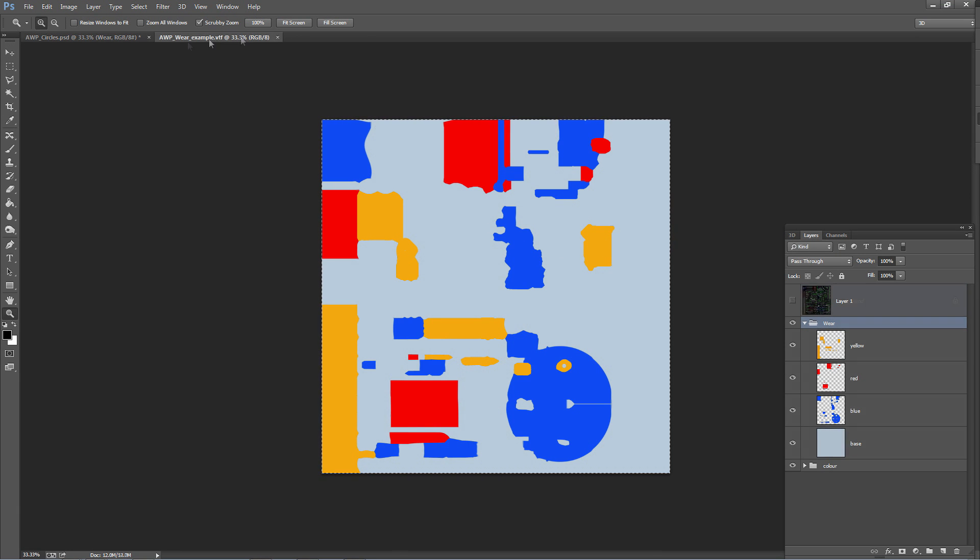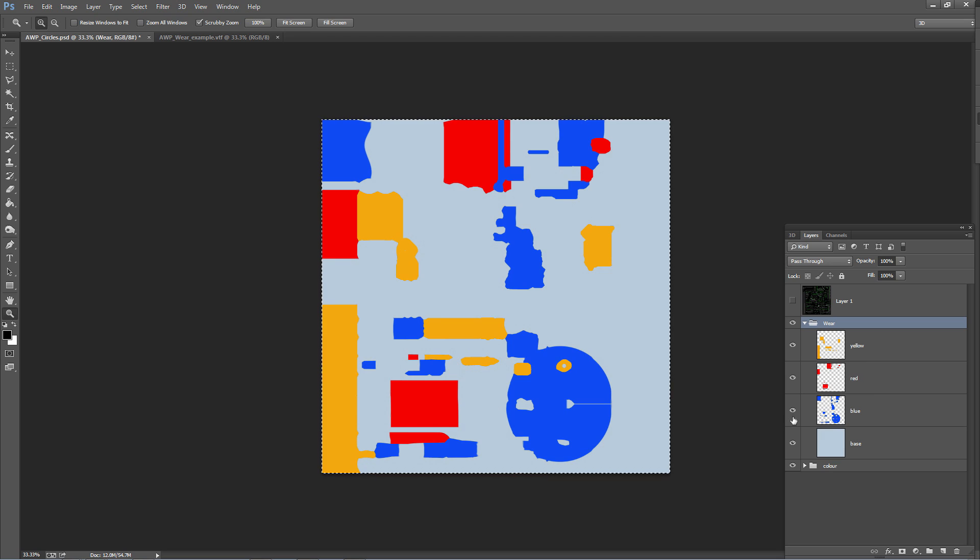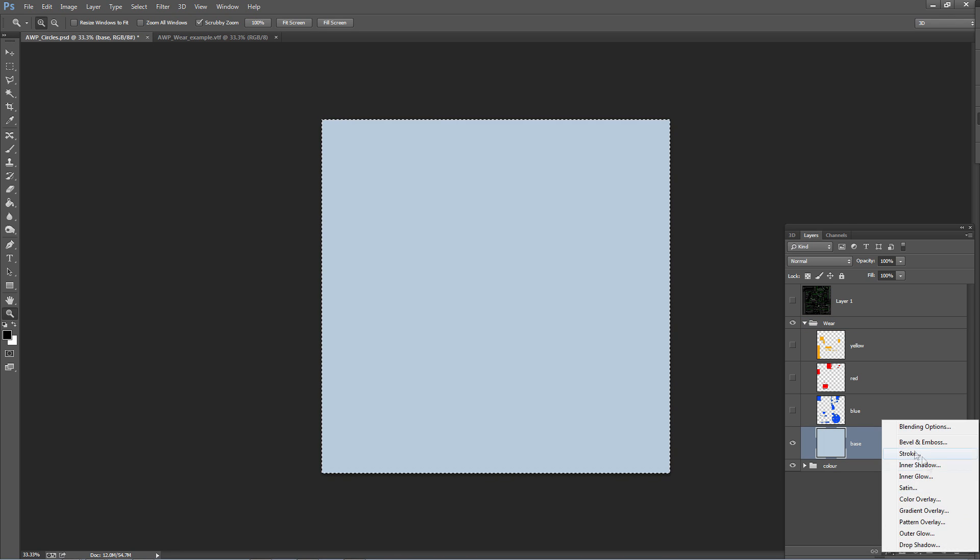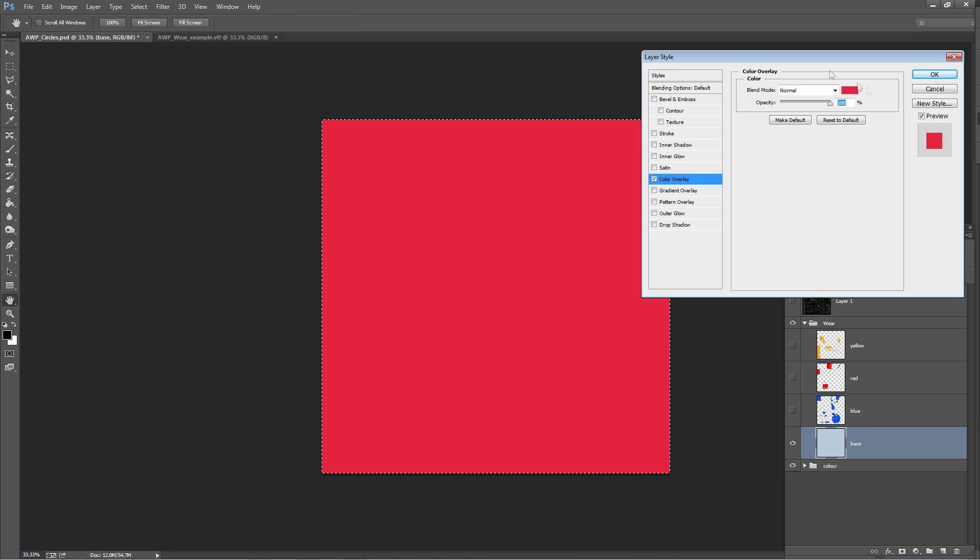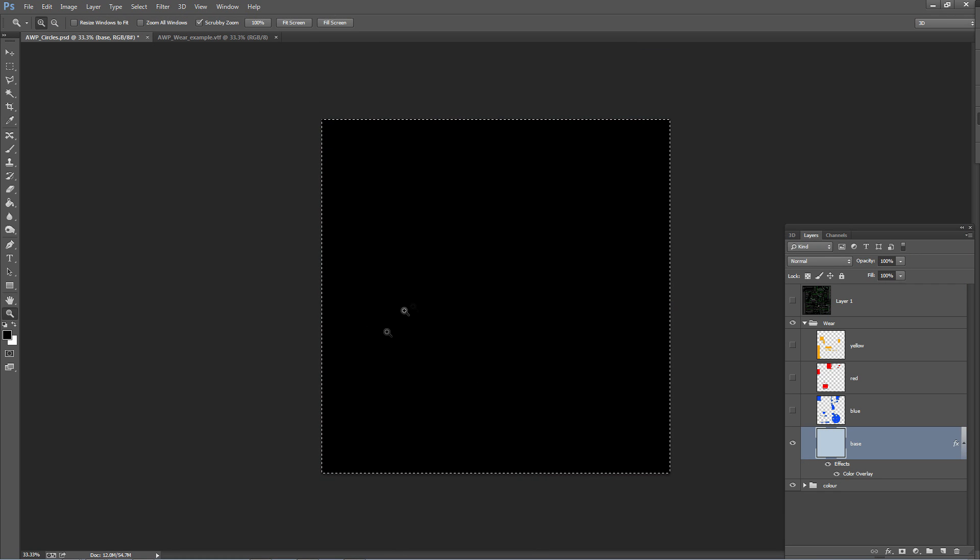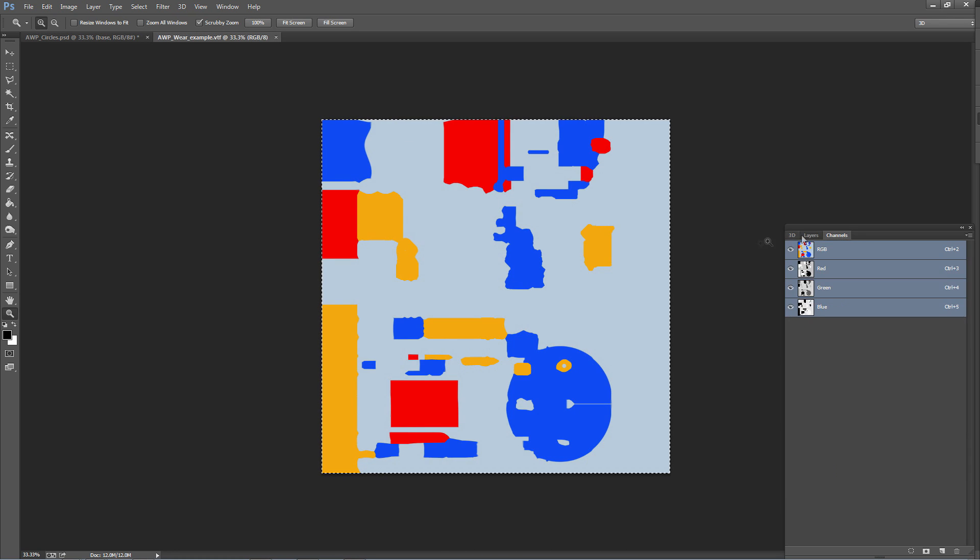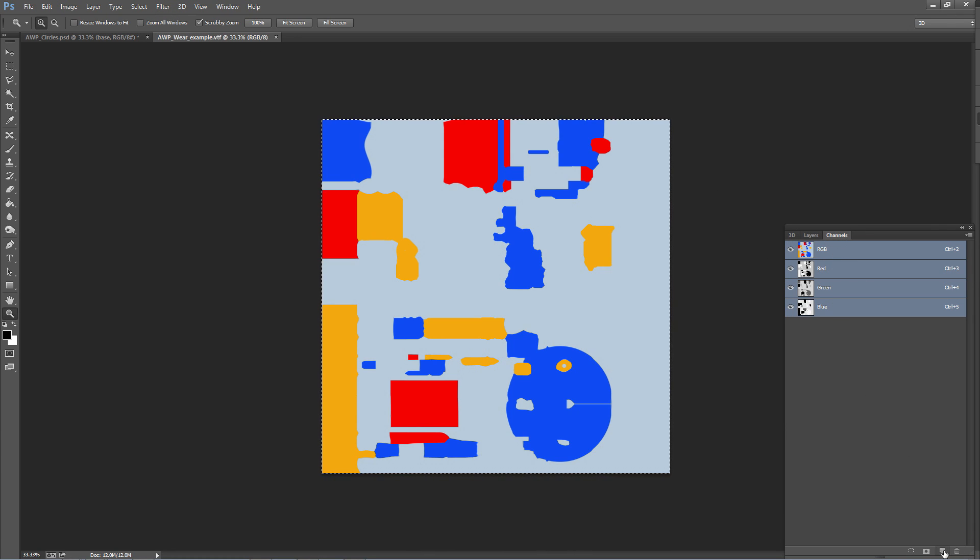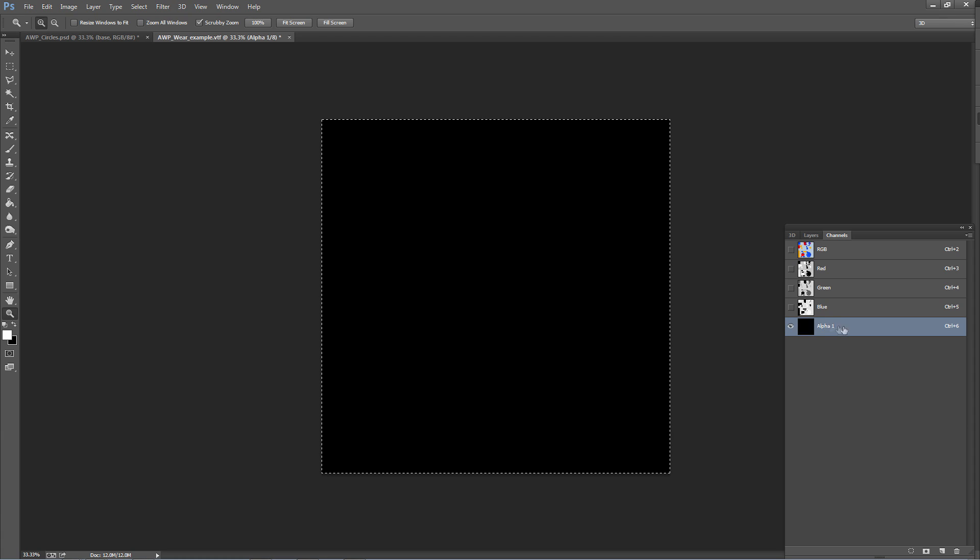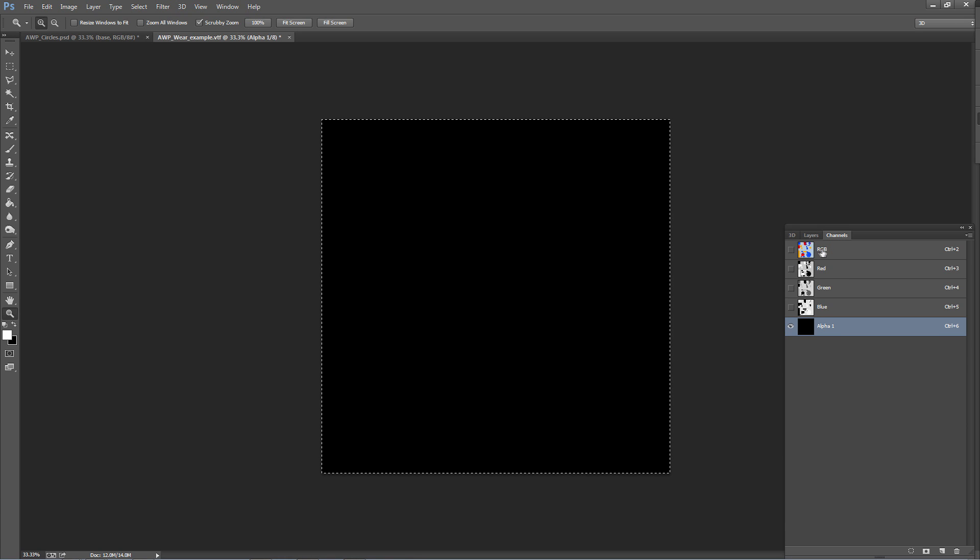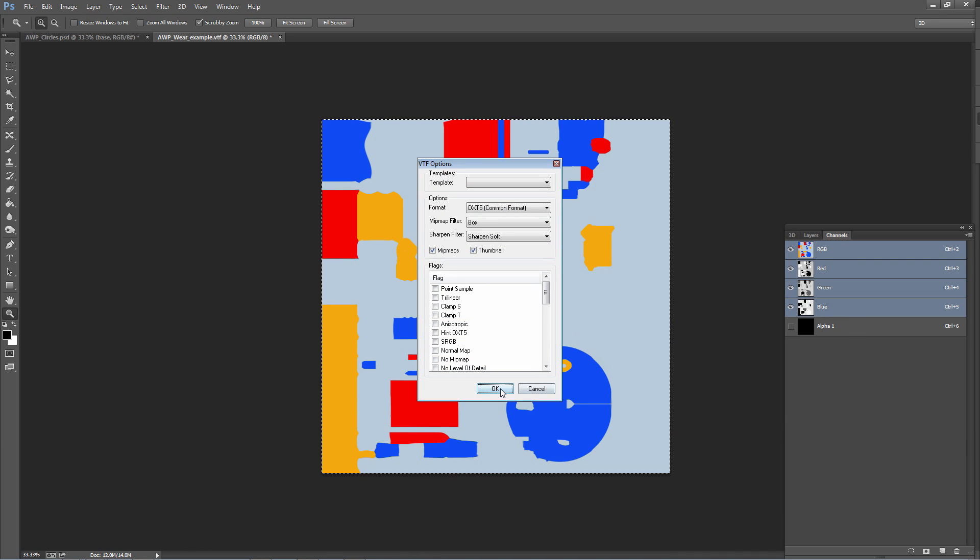So we're back in Photoshop and I've selected the PSD version of the texture. Inside my wear folder, what I'm going to do is start changing the values. I'm going to turn off all of these layers and change the base layer, add a color overlay, and I'm going to change that to be black. So basically all I've got now is a solid black texture. I'm going to copy that and go to my VTF, go to the channels and then add a new channel which is going to create an alpha channel. Once I've created an alpha channel I can paste that on. Obviously it's already created a black alpha so I don't need to do anything.